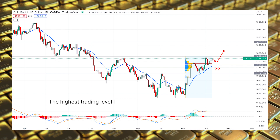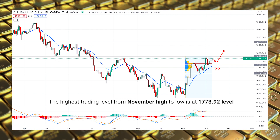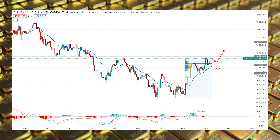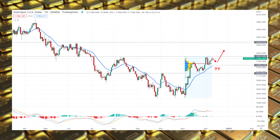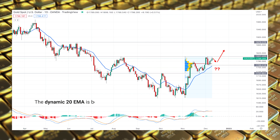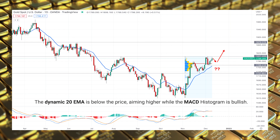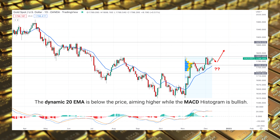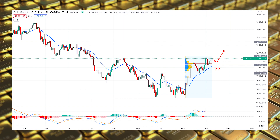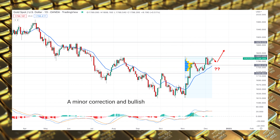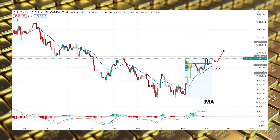The highest trading level from the November high to low is at the 1773 level, which could play as an important level for this week. Moreover, the dynamic 20 EMA is below the price and aiming higher, while the MACD histogram is bullish.